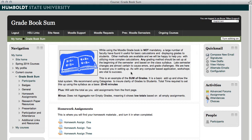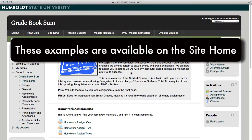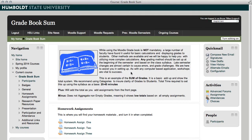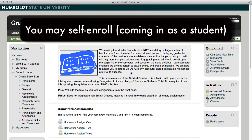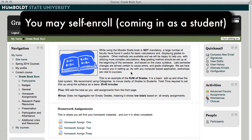By the way, each of these examples are available in the Moodle support for faculty and students on the site home of the main page of the Spring 14 series, and you may self-enroll if you wish to play with the class. You will, however, come in as a student.